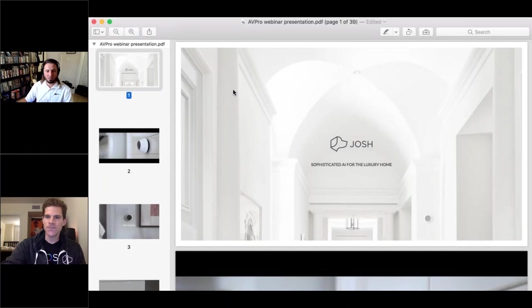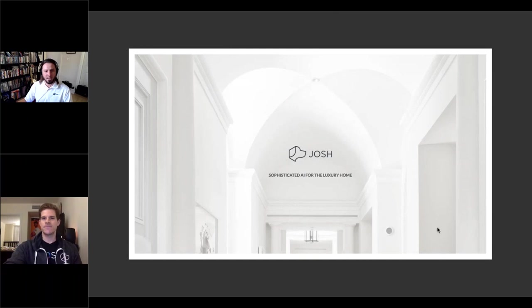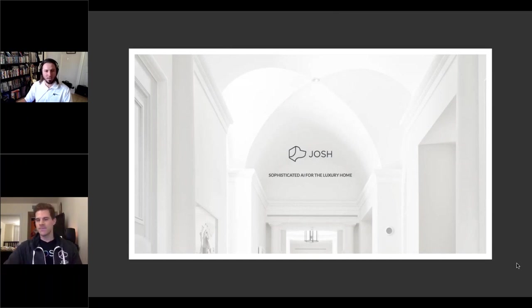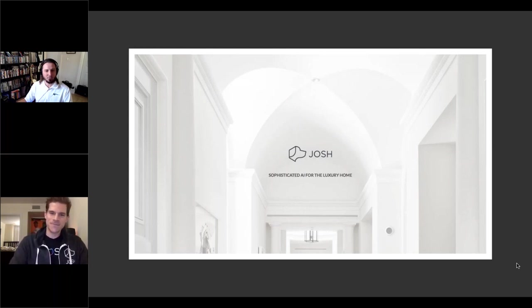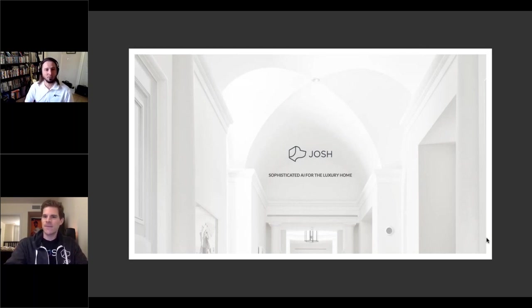Casey shares his screen. Jason notes that webinar viewers can manipulate the size of the windows using a slider bar to make Casey's screen bigger, which will make it easier to see text and slides. He encourages viewers to grab that slider bar with their mouse to resize windows.